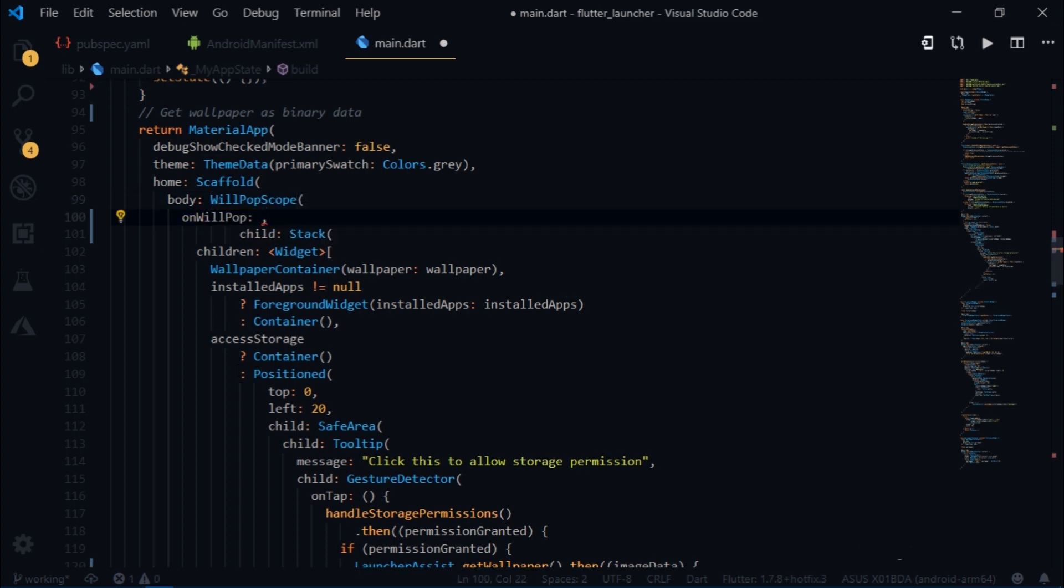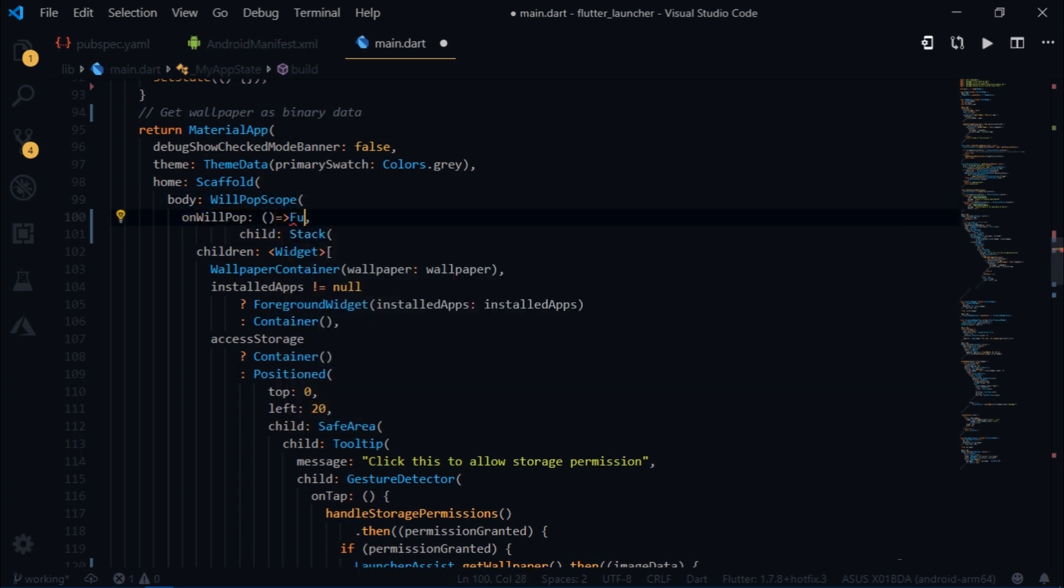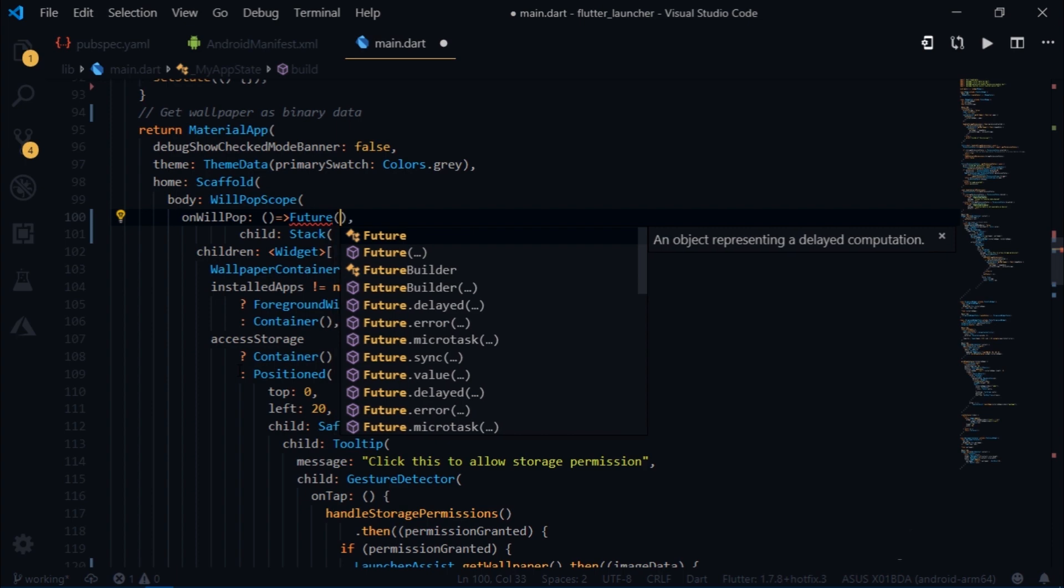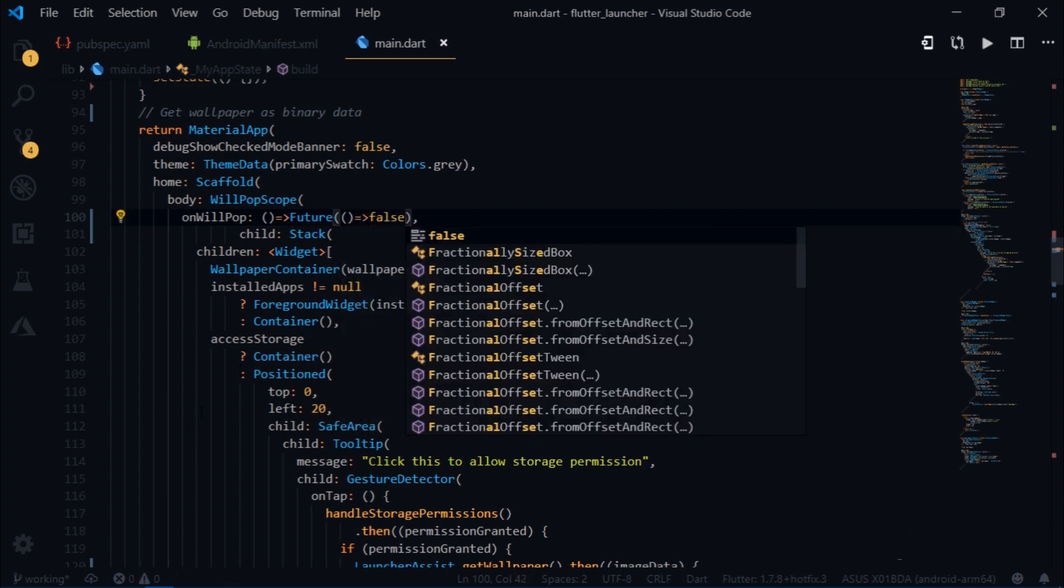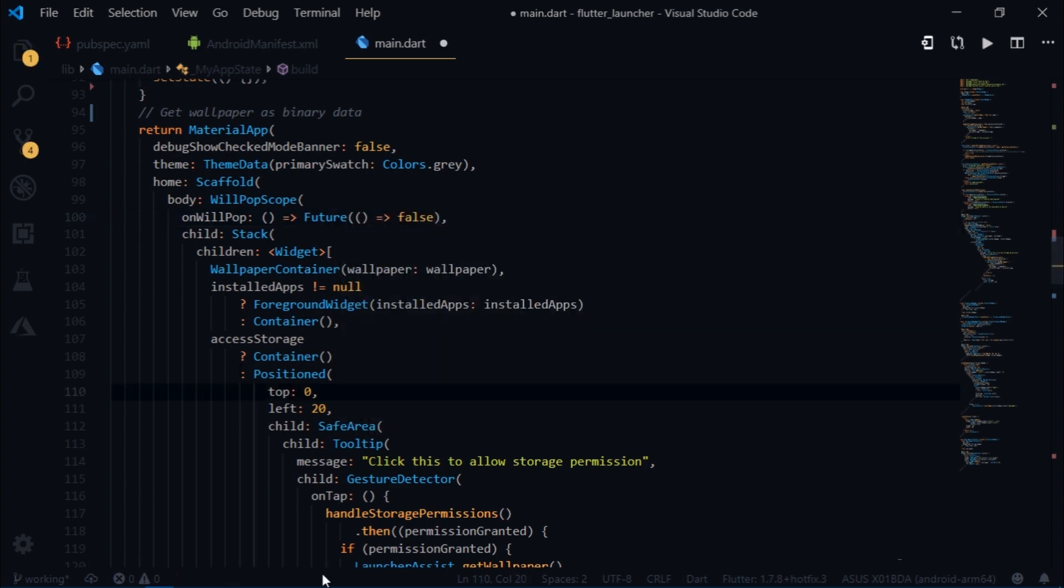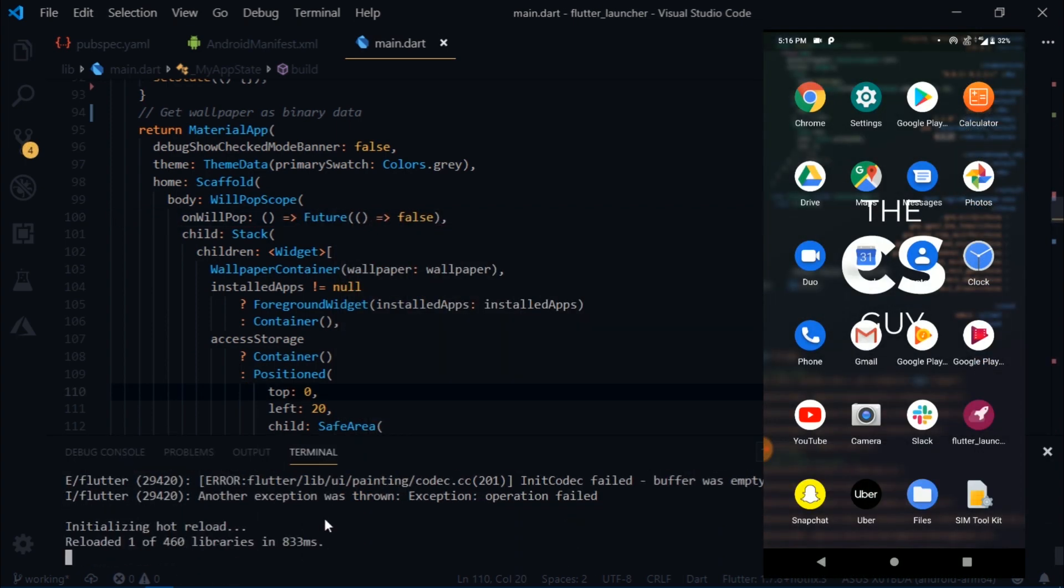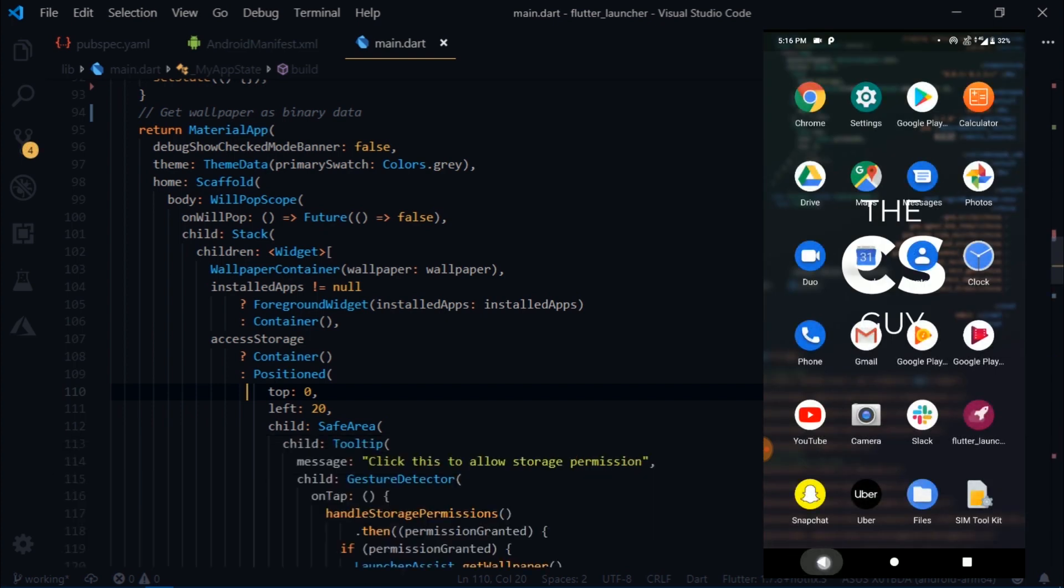So come inside of this scaffold widget and wrap the entire stack with another widget called willPopScope. It takes an onWillPop which accepts a future. And for this future we'll return false. Now try to run it again. Alright, so the app has launched. And notice when I press on the back button, nothing unexpected happens.